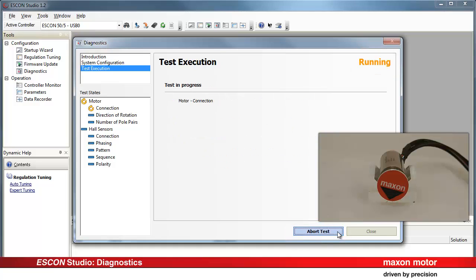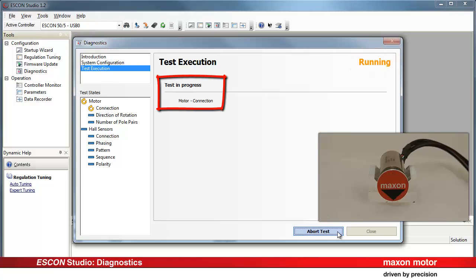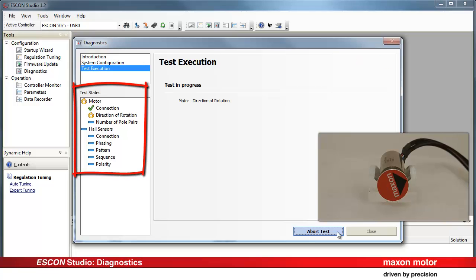The test starts and the status is indicated as Running. First, the electrical motor connections are tested. In case the cables or the motor windings were broken, the test would indicate an error. In our example, however, the motor is connected correctly.